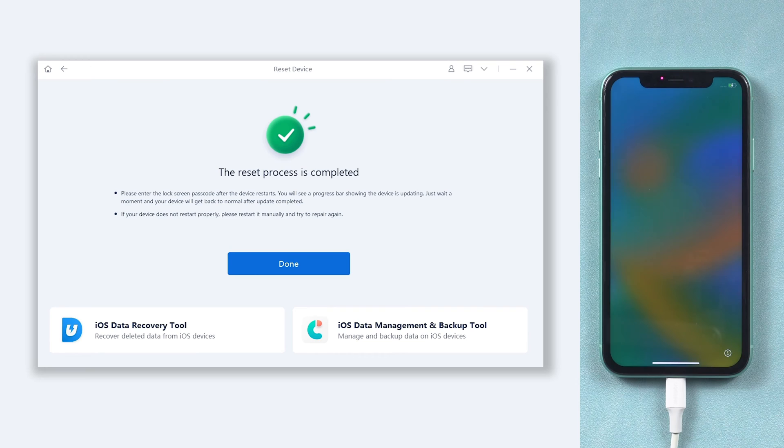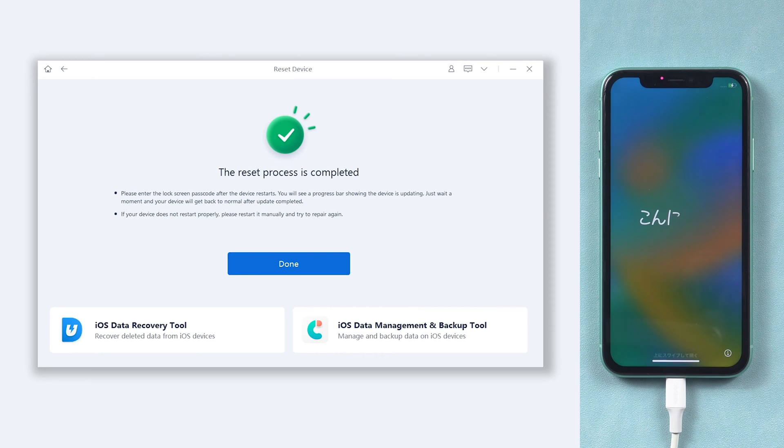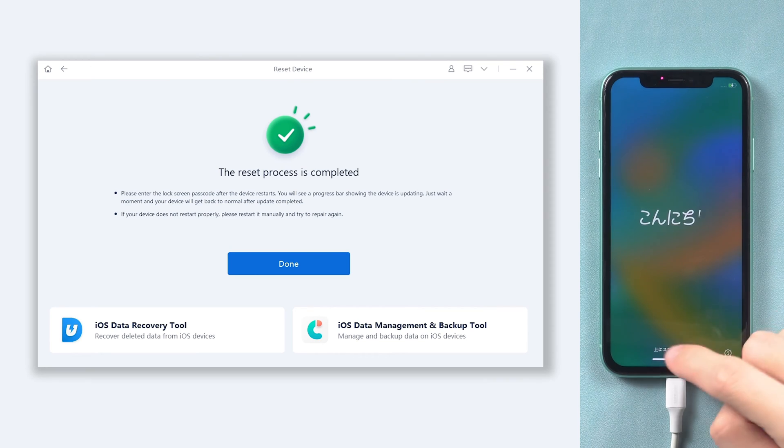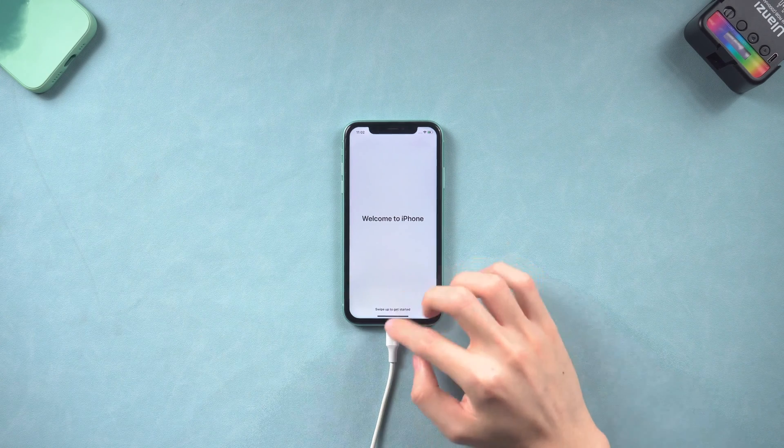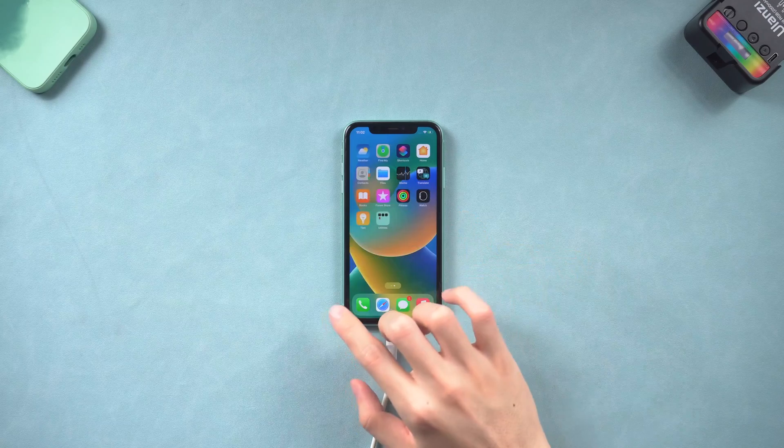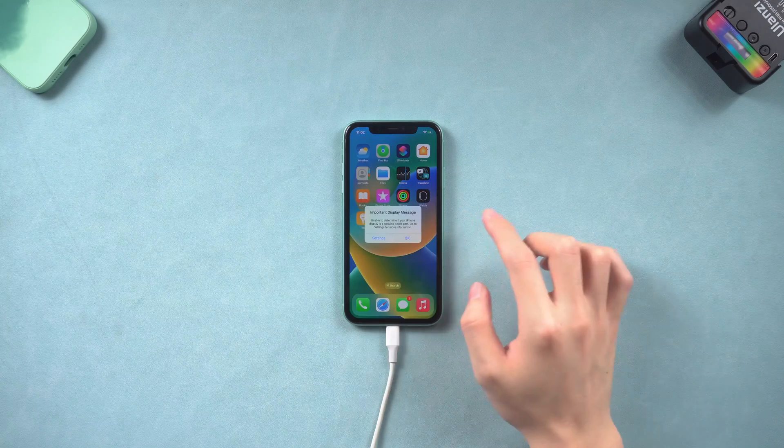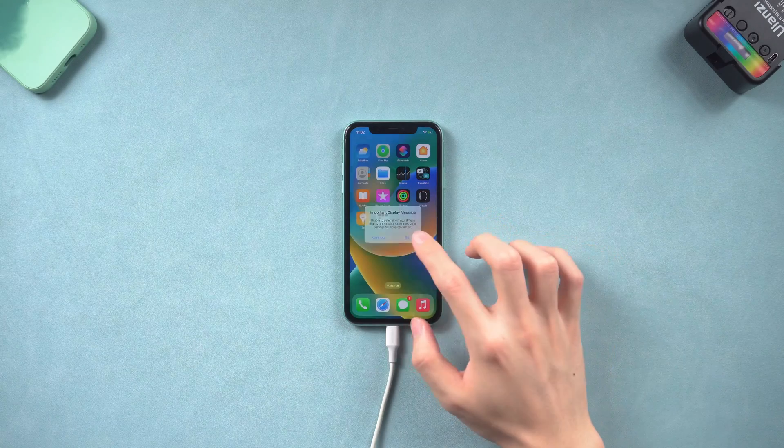Then you can see my iPhone is on the setup screen. I will skip them. Now my iPhone is good as new. Go try it.